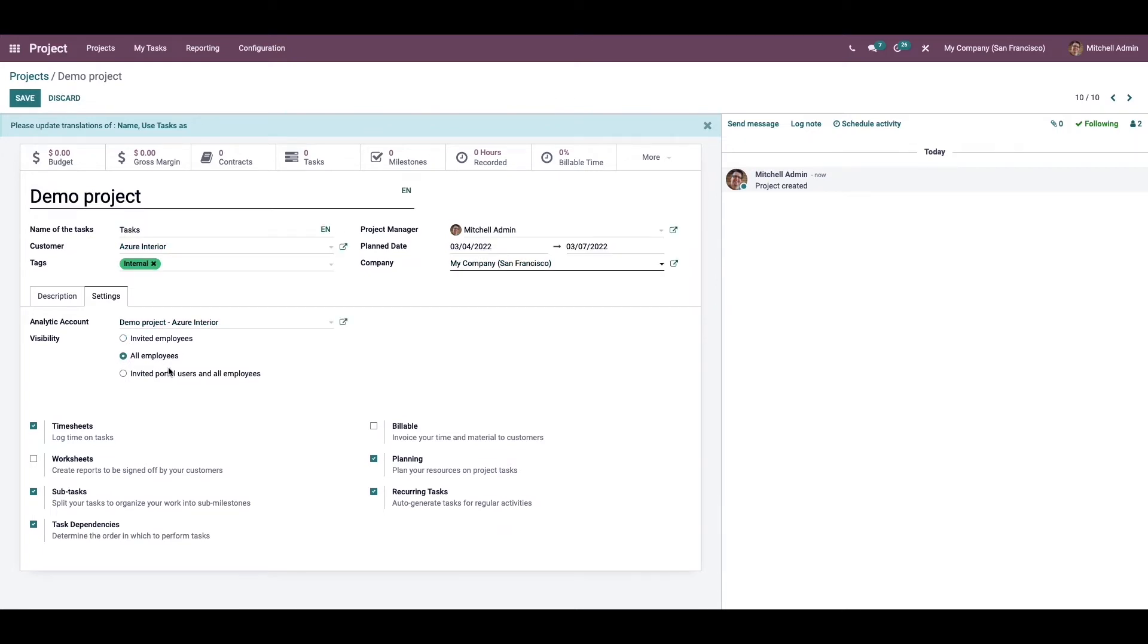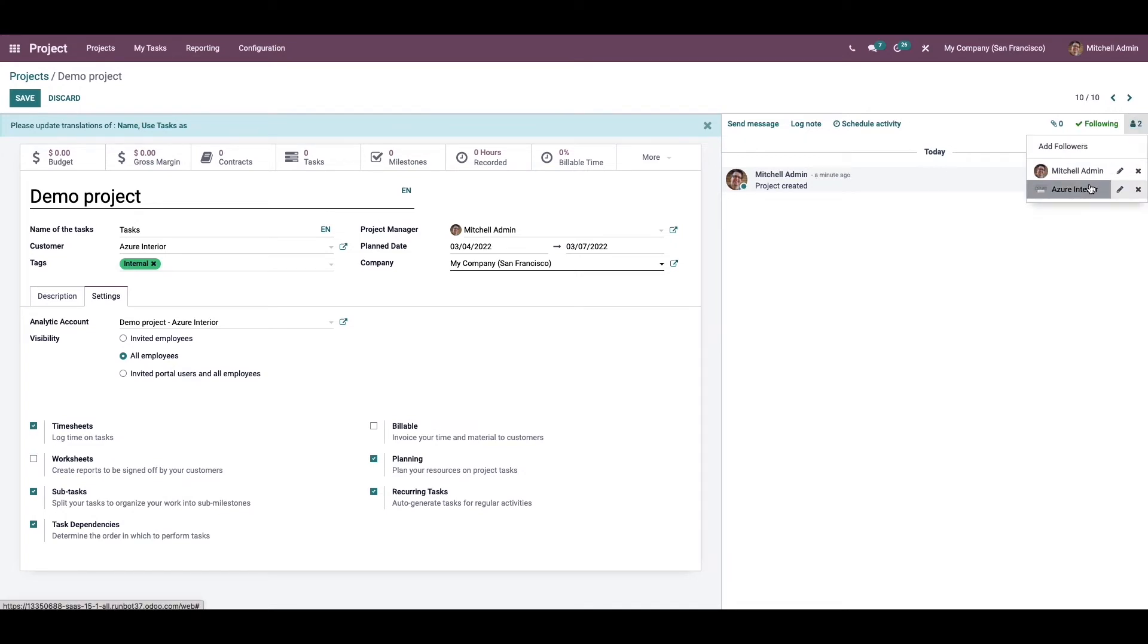Next we can choose all employees. In this case it is not necessary to follow this project to get access. As you can see here, there are only two followers added to this project, but even without following the project, other employees can also view this project.